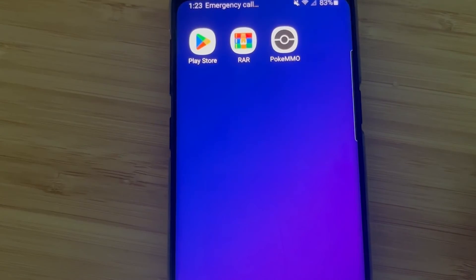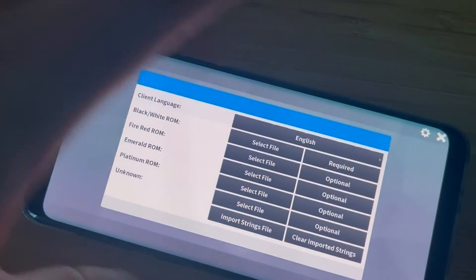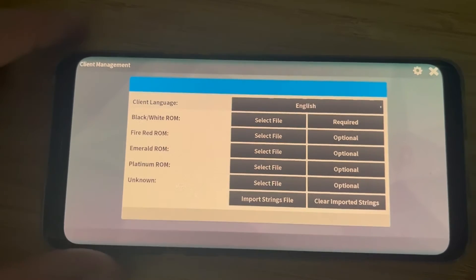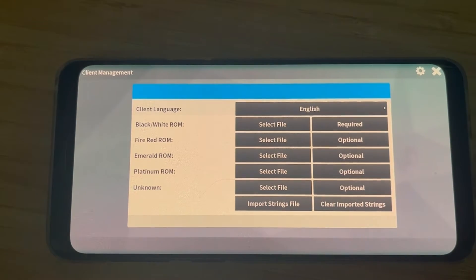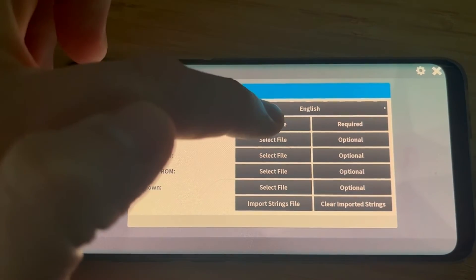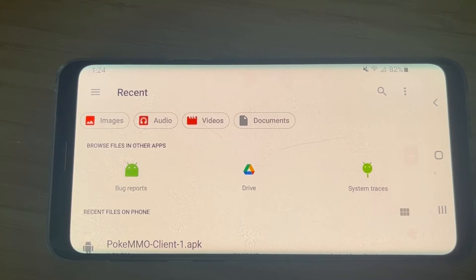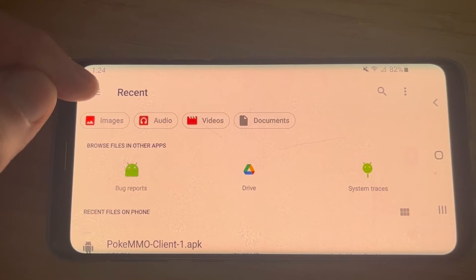Now you're going to open the PokeMMO client, and it's going to bring you to this screen. This is where we have to put all the ROMs in that we just downloaded. We're just going to go start to bottom. After you open the game, you're going to click the select file next to the Black/White ROM.